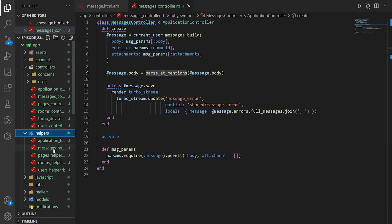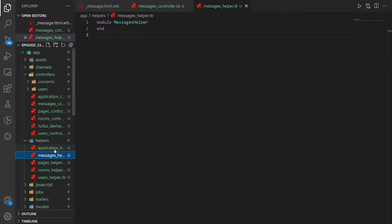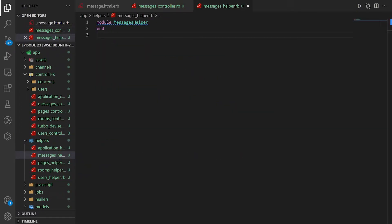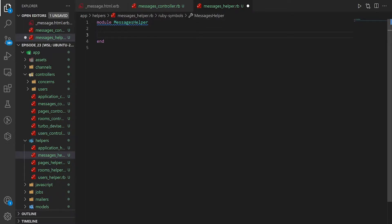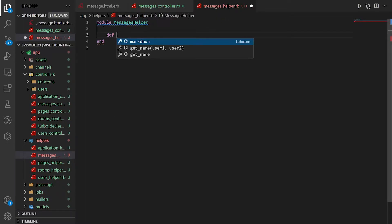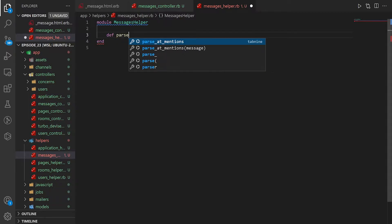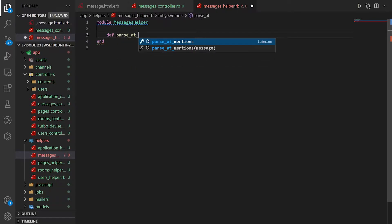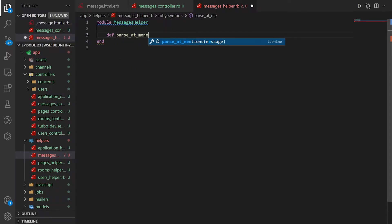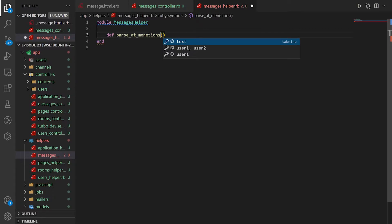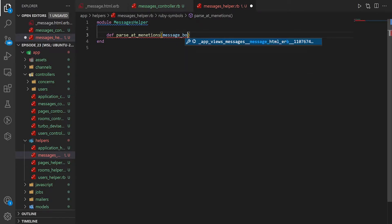So we'll come into the app helpers folder and the messages helper. And then in the messages helper, we can create a short little method. We'll start by saying def parse at mentions is what I called it, I think. And then we'll take in the message underscore body.